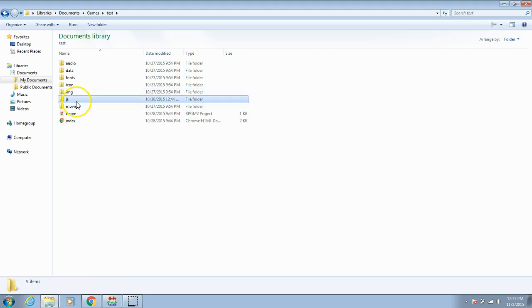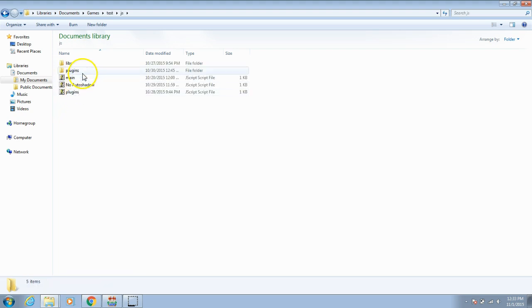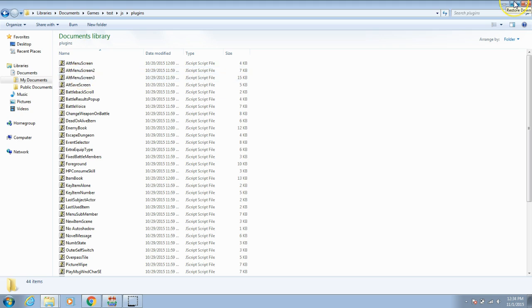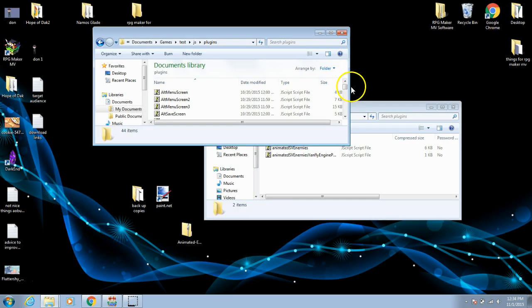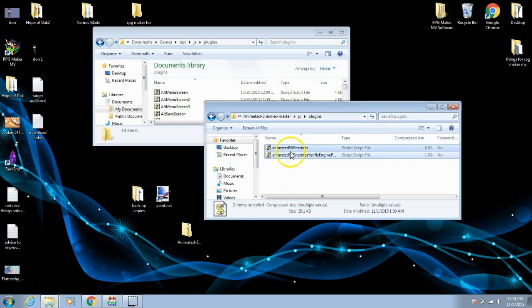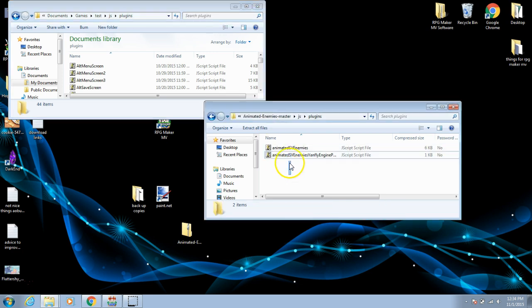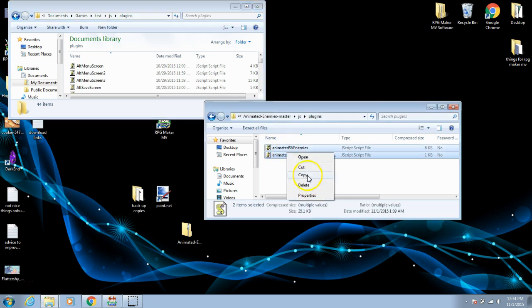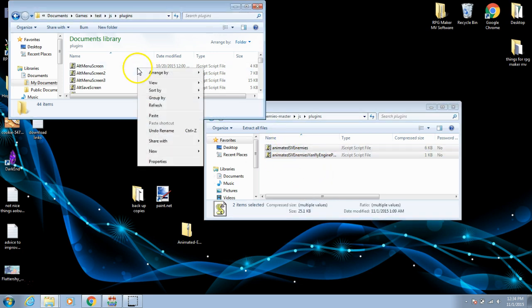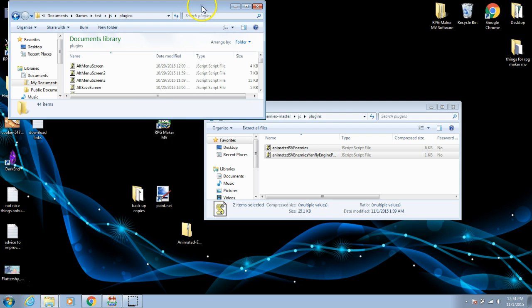Now choose JS and plugins. Make this window smaller and highlight your plugins and drag them to the folder. You may also highlight, right-click, and copy, then choose paste in the folder to bring them there.